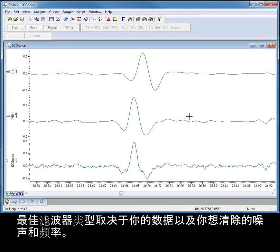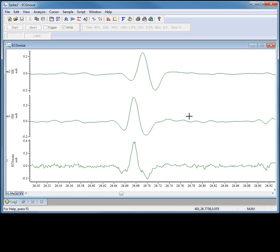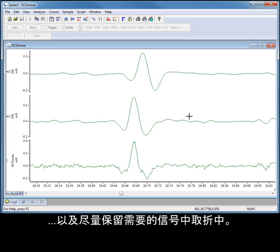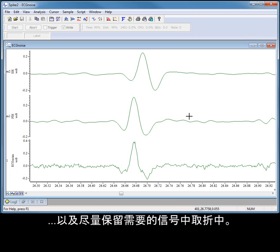The best type of filter to use depends on your data and the noise or frequencies you are trying to remove. When filtering data, it is always a matter of finding the best compromise between removing the unwanted frequencies while preserving as much of the signals of interest as possible.